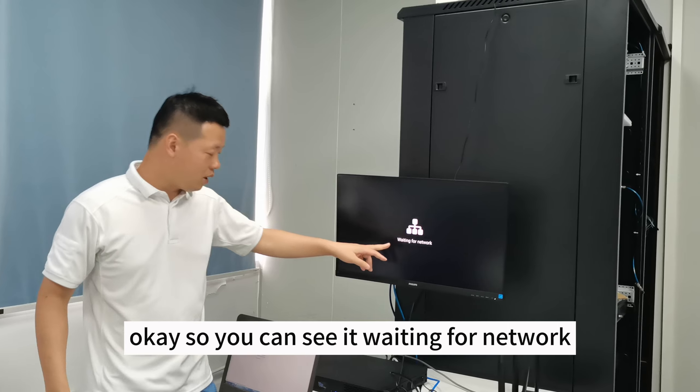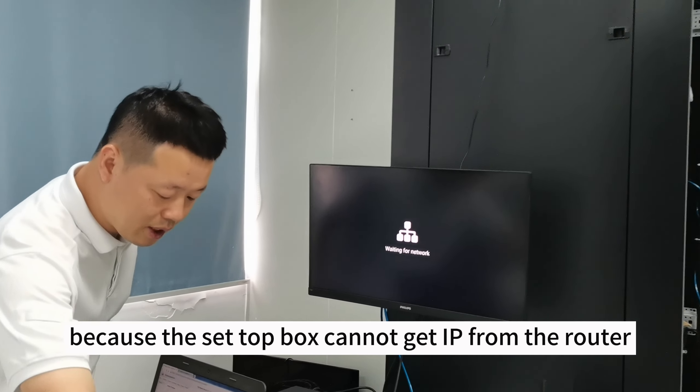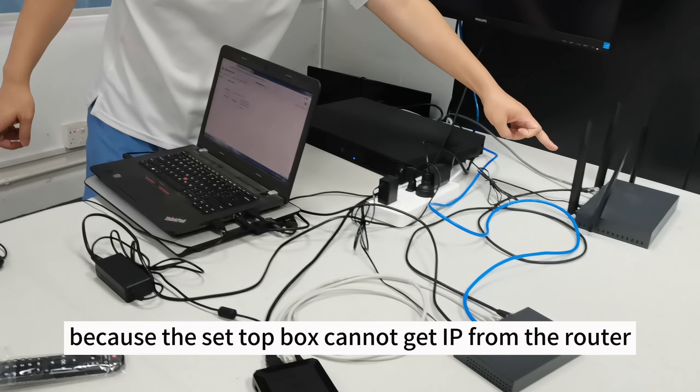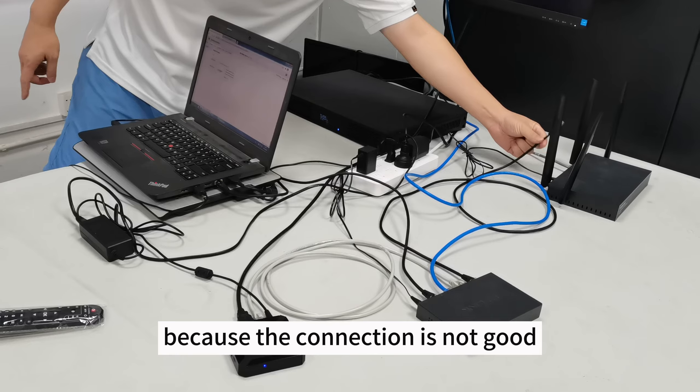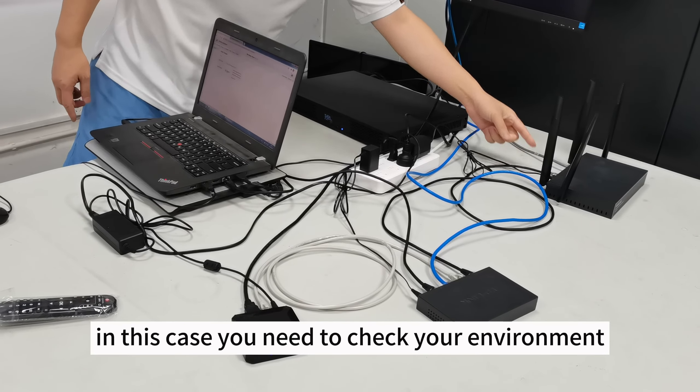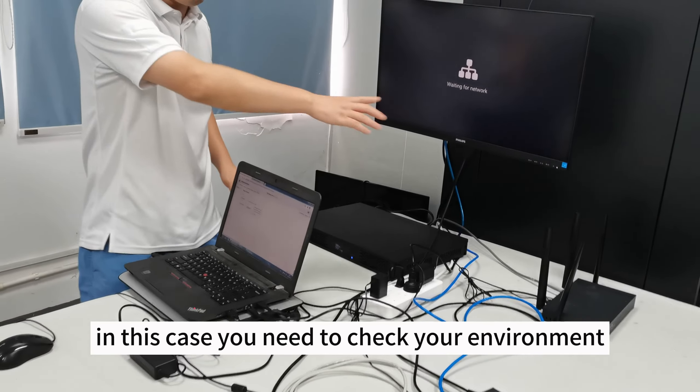So you can see, it's waiting for the networker. Because the setbox cannot get the IP from the router. Because the connection is not good. In this case, you need to check your environment.